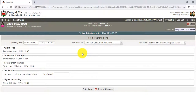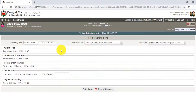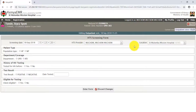The HTS Screening Form will be displayed. This form is used to ascertain eligibility for testing. The screening date, the HTS provider, and the location are auto-populated.